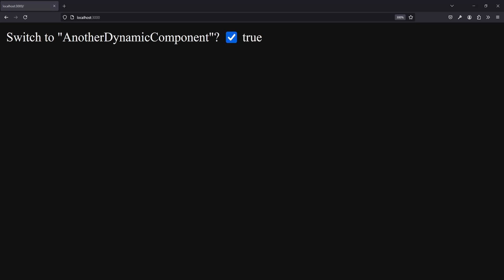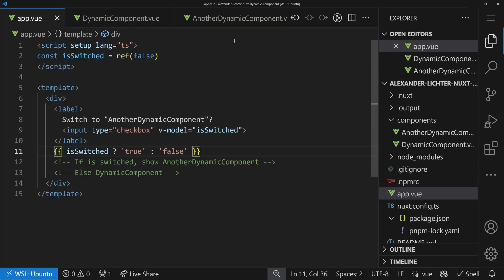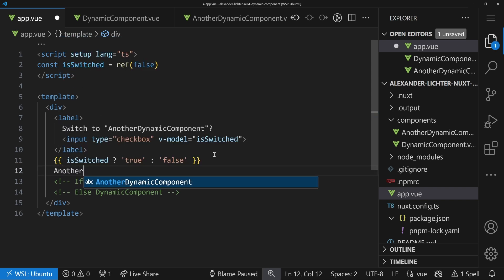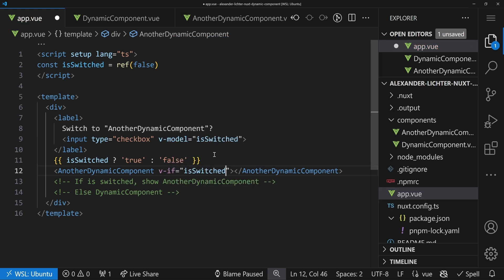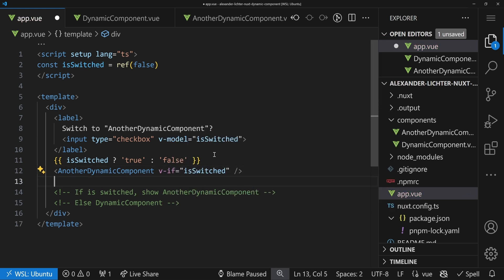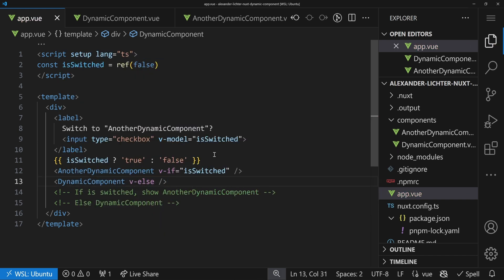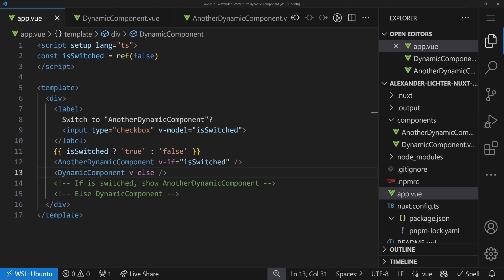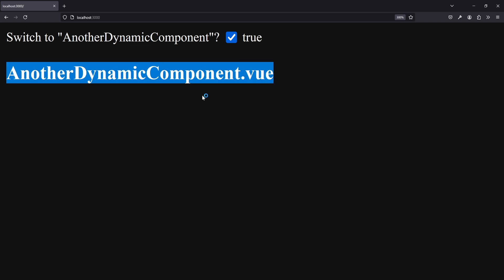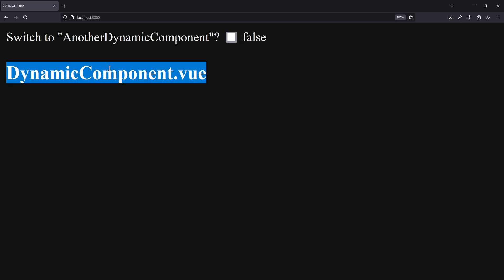In the browser we can see it switches — the v-model binding is fine. Now to the easy-tricky part: if it's switched we want to show one component, otherwise another. We use v-if isSwitched on another-dynamic-component and v-else on dynamic-component. This is the most basic way of doing this. Checking the browser, we see that another-dynamic-component is rendered when set to true, and switching it shows dynamic-component. So far, so good.